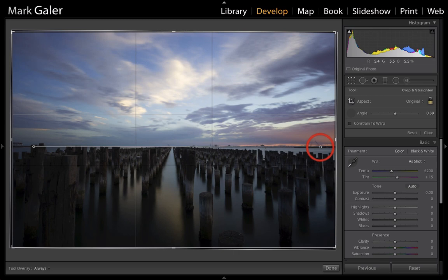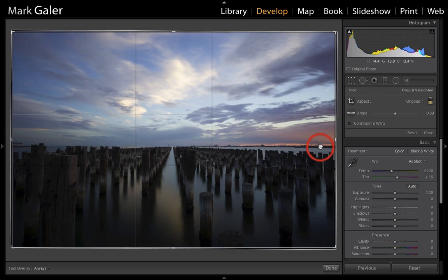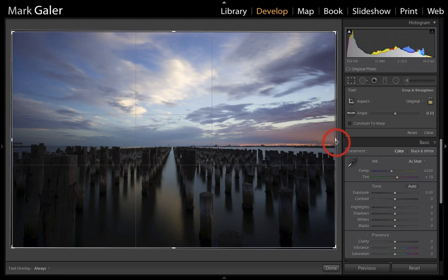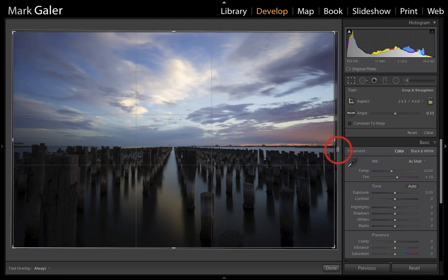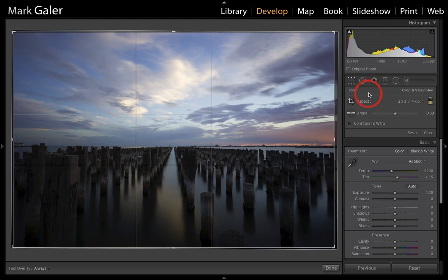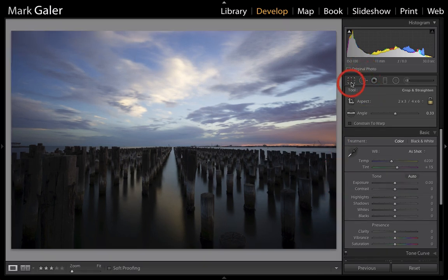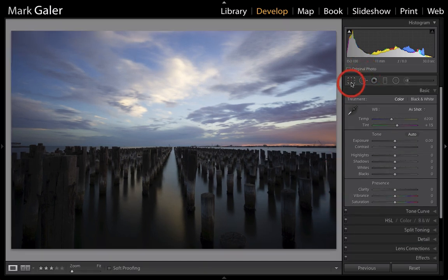This isn't a ski slope. It is a seascape, so we've done that nicely and I'm just going to bring that in a little bit more for the perfect crop there and hit the R key again.